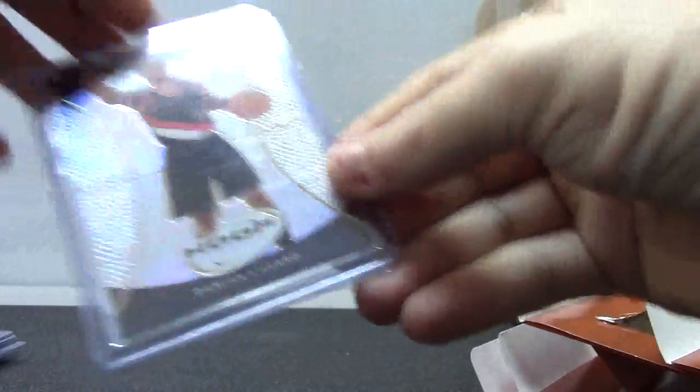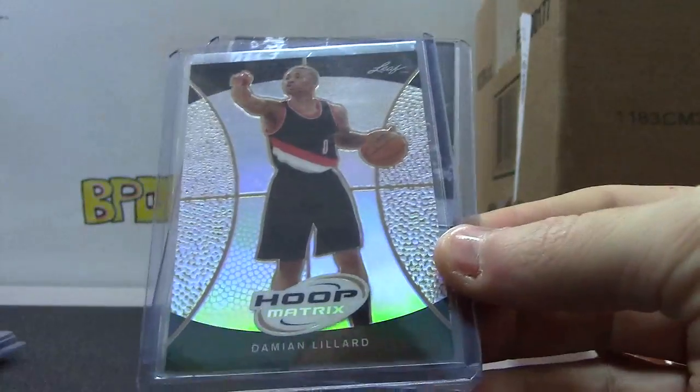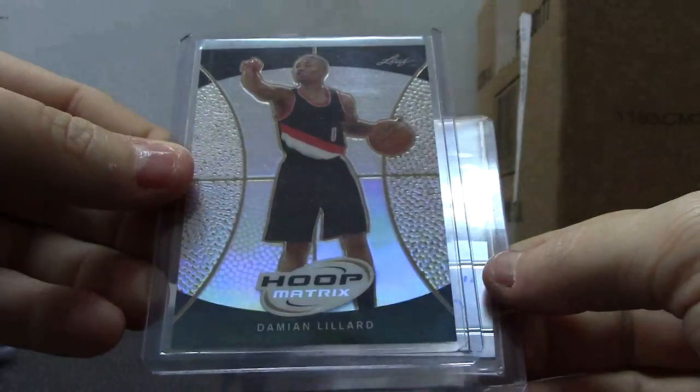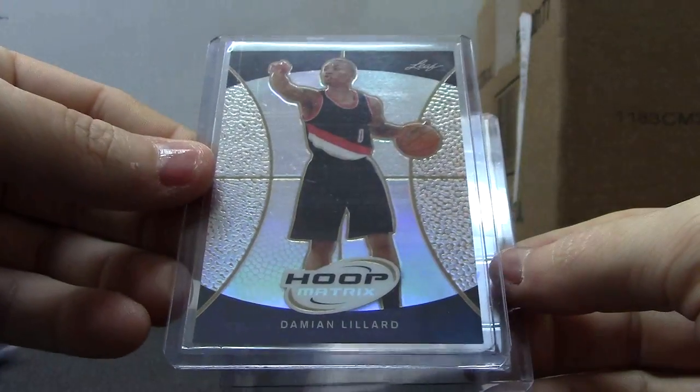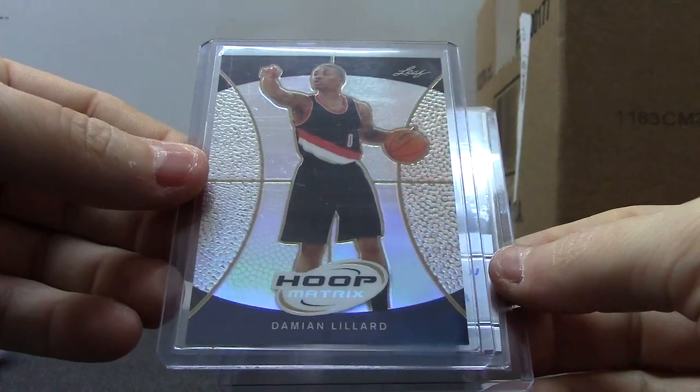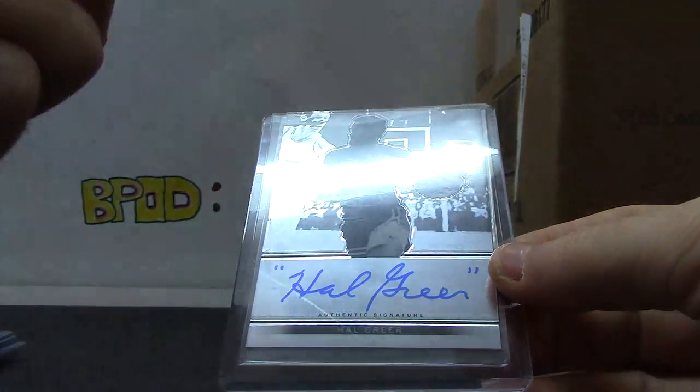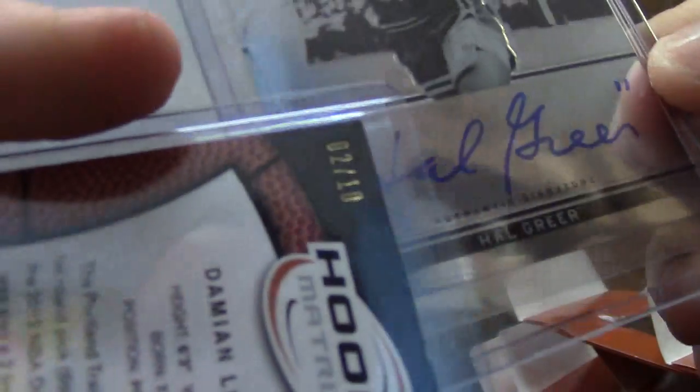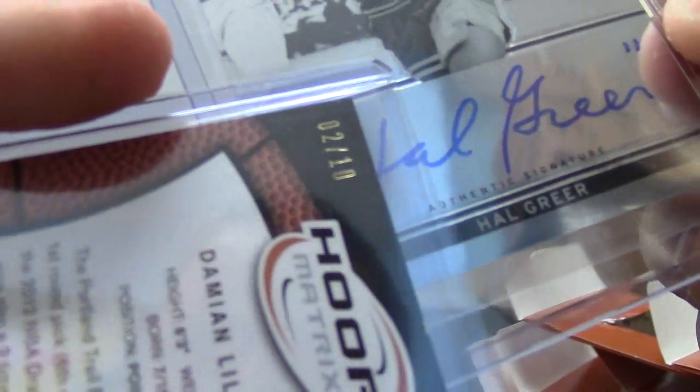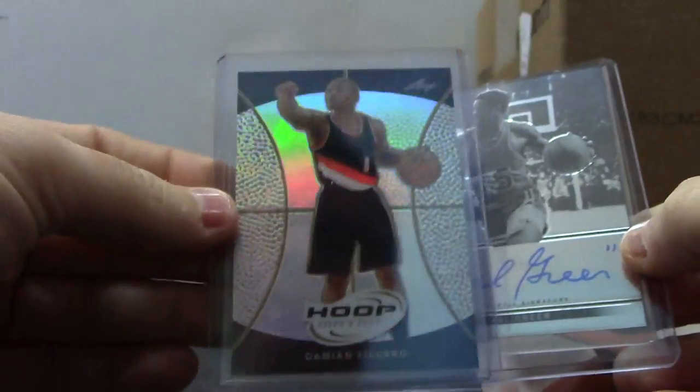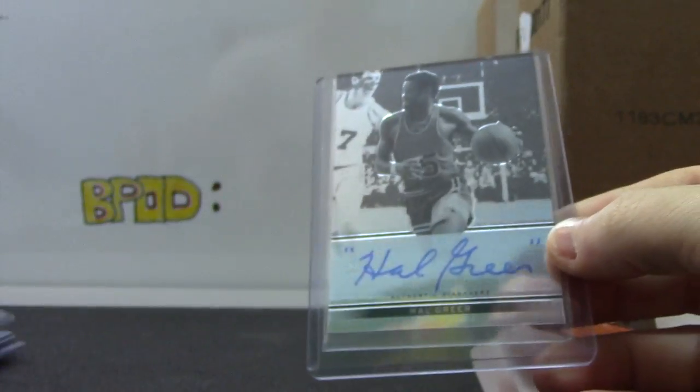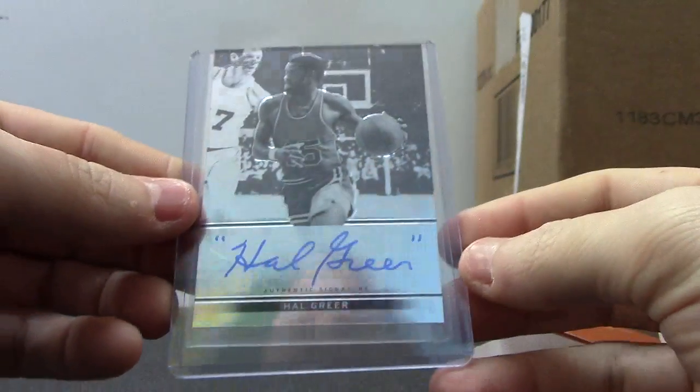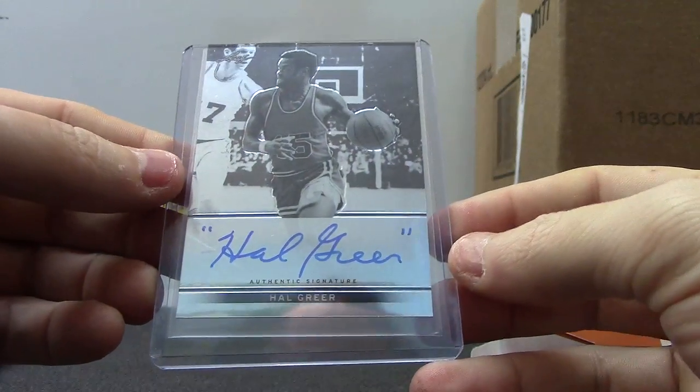And the last thing, got a Damian Lillard. Not the autograph though, it's the gold version though. Damian Lillard Hoop Matrix Gold. That one's numbered 2 of only 10. 2 of 10 Damian Lillard and Hal Greer.